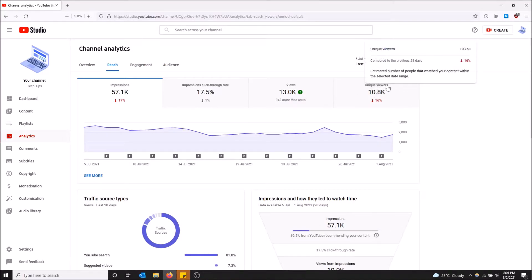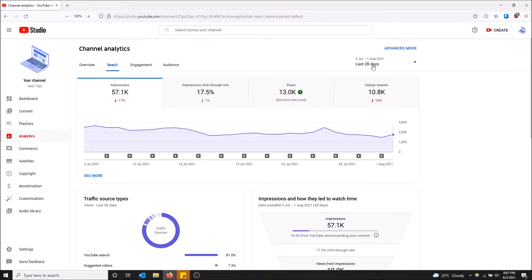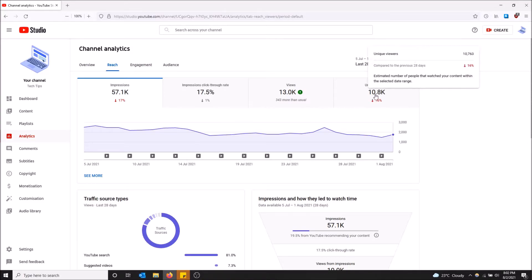You can change the filter on this if you want, but I have 10,000 unique people who've watched my videos. So basically 10,000 different people have watched my videos.